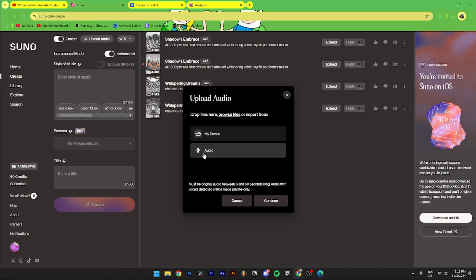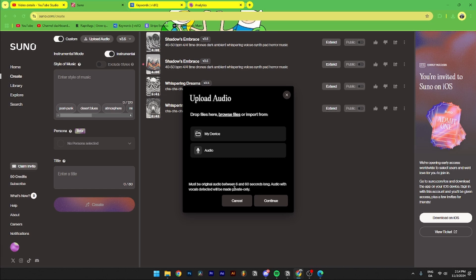You also need to be sure that the original audio is between 6 and 60 seconds long, and all vocals detected will be made private only. Through here you need to find your audio.